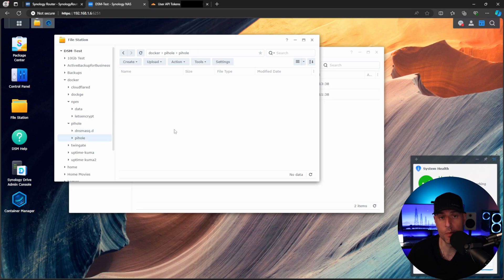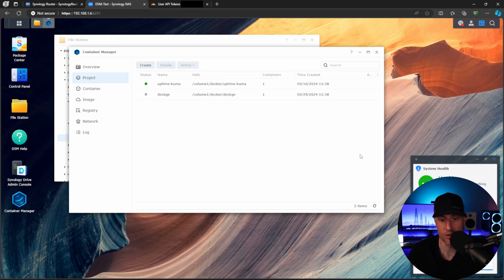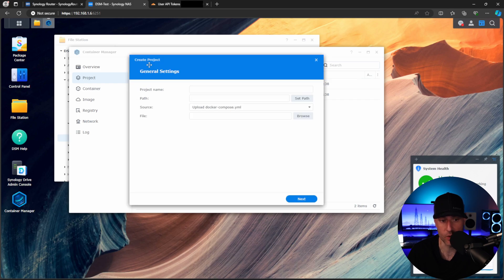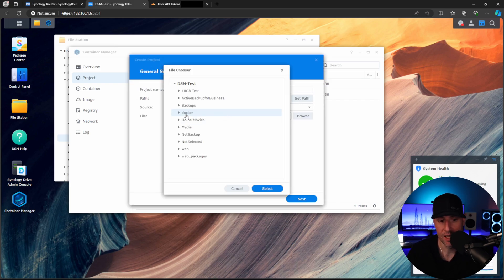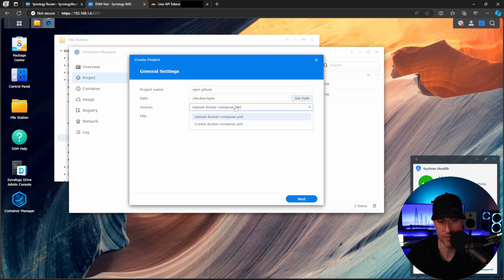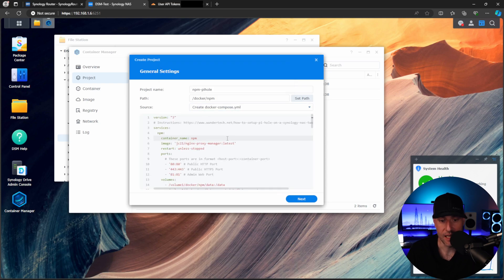As soon as that's created, we'll be able to reference those inside of our Docker Compose file. We're going to select Create, give it the name npm-pihole, and set the path as npm — that's just where the Docker Compose file will live. Then I'm going to paste in this Docker Compose file and we're going to quickly talk through it, because there's a lot here, but it will all make sense in a second.